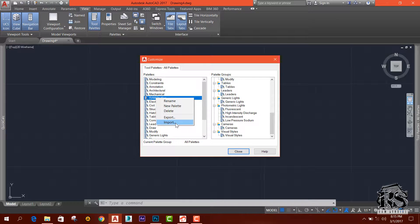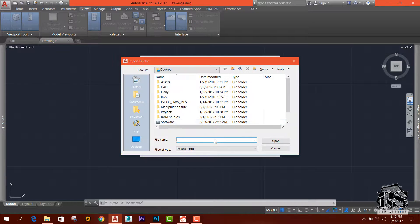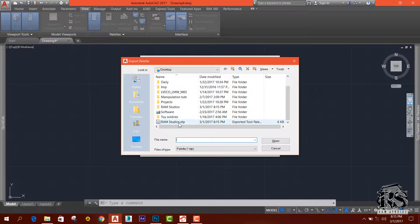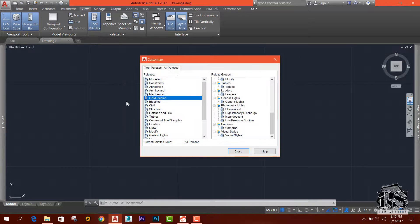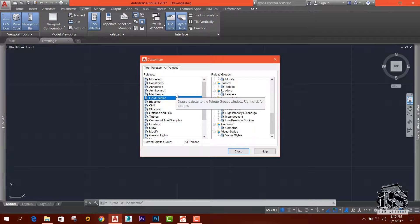If you select the tool palette, you can import and add a block to the machine.